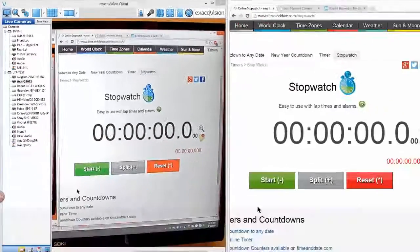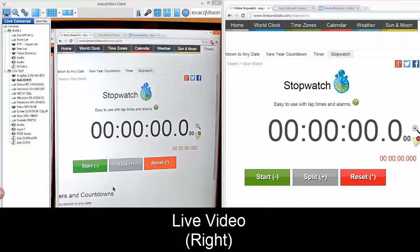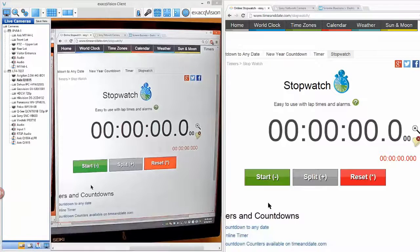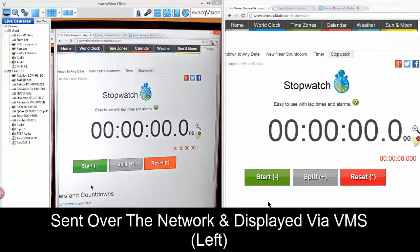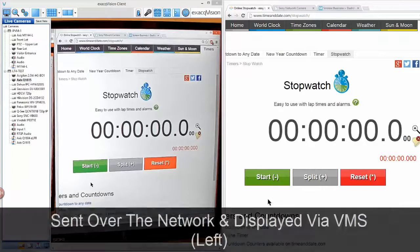If you think about it, on the right-hand side it's capturing that video live. On the left-hand side, this is video that's been compressed, sent over the network, recorded, and displayed on the VMS.